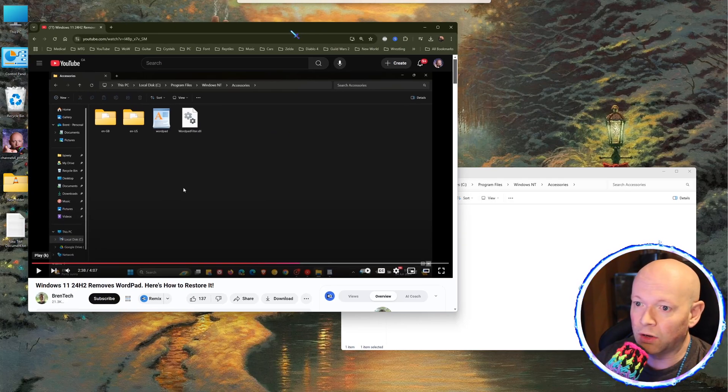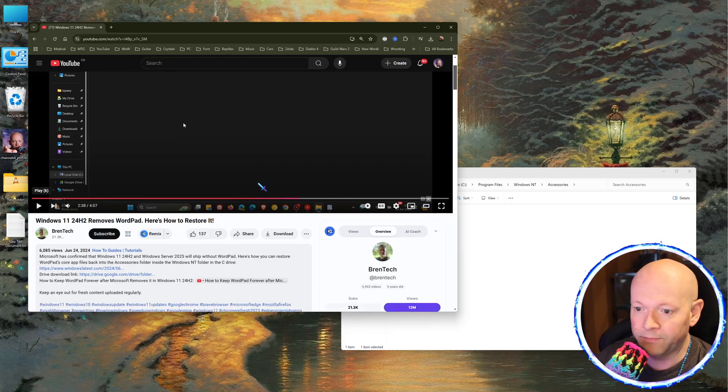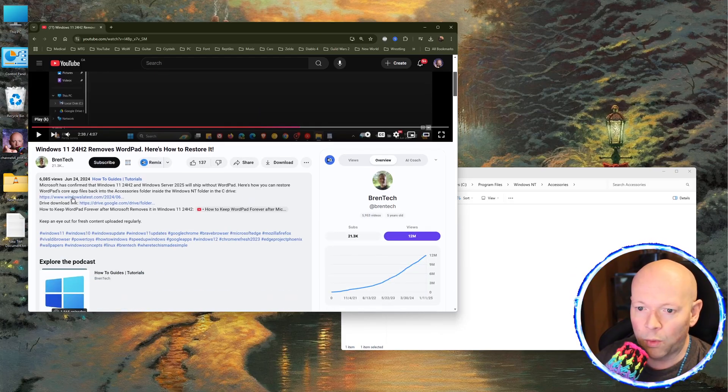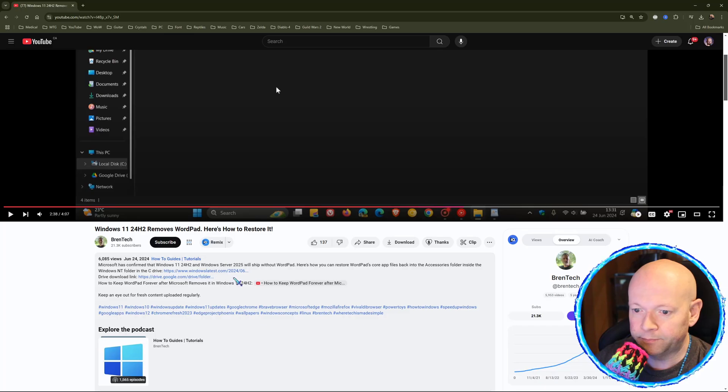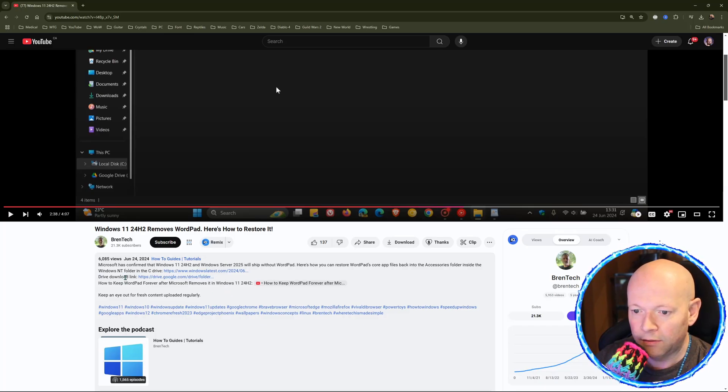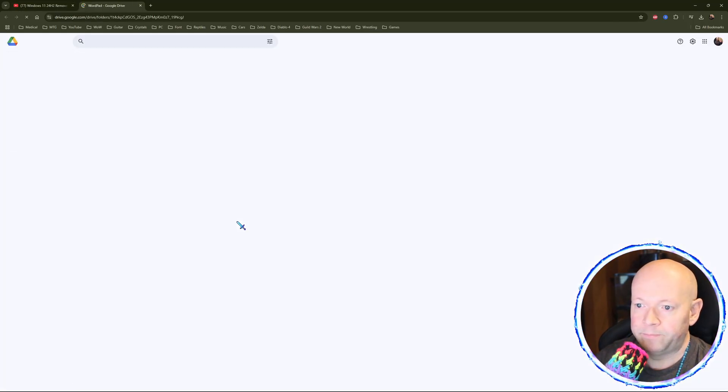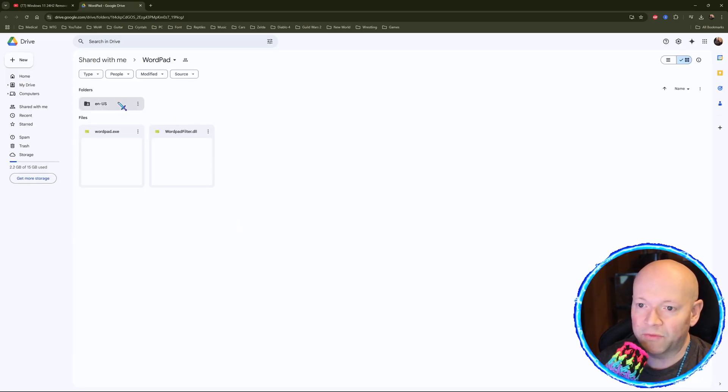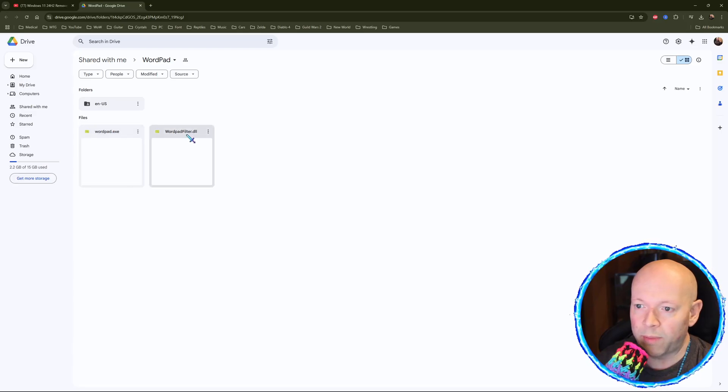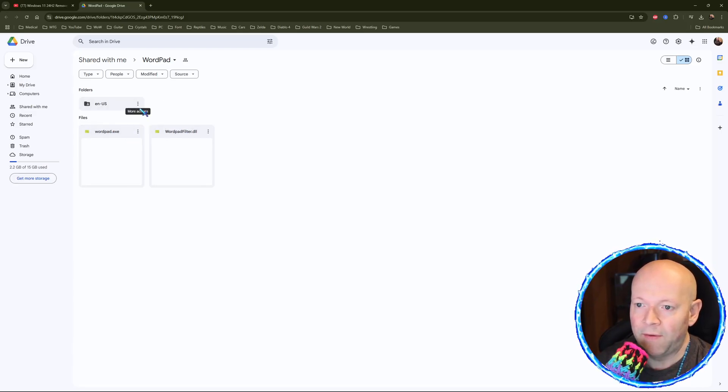So what you're going to want to do is go right down in here, drive download link. This is going to open up. You're going to see three different things, the ENUS, the WordPad, and the WordPadFiller.dll.